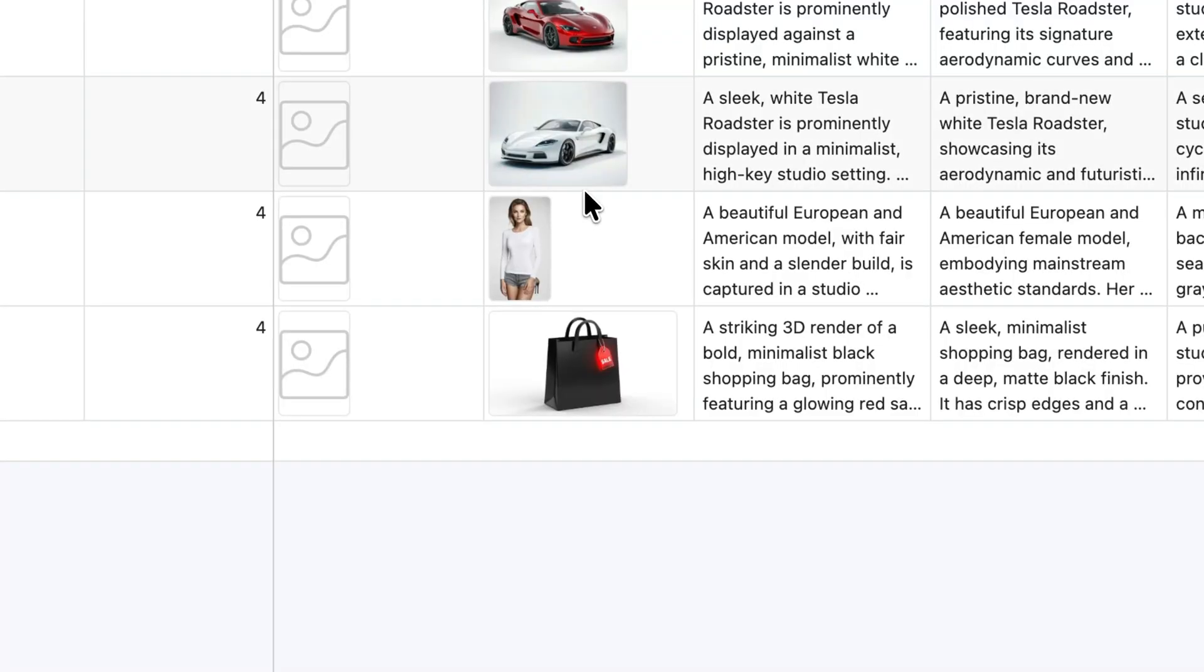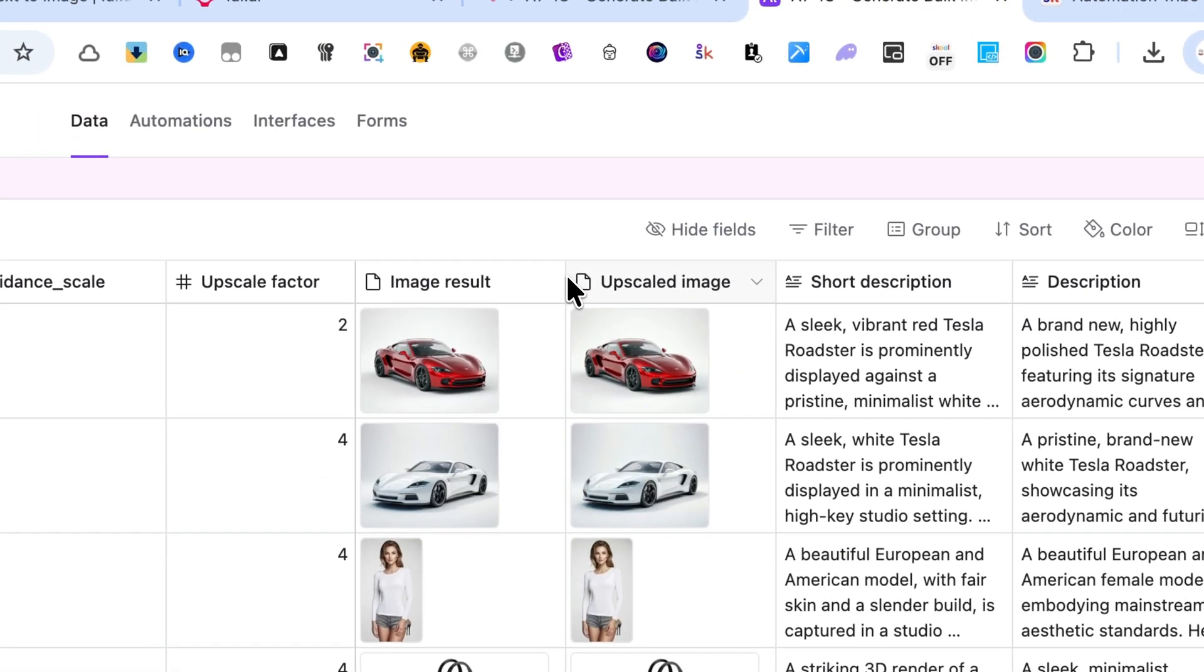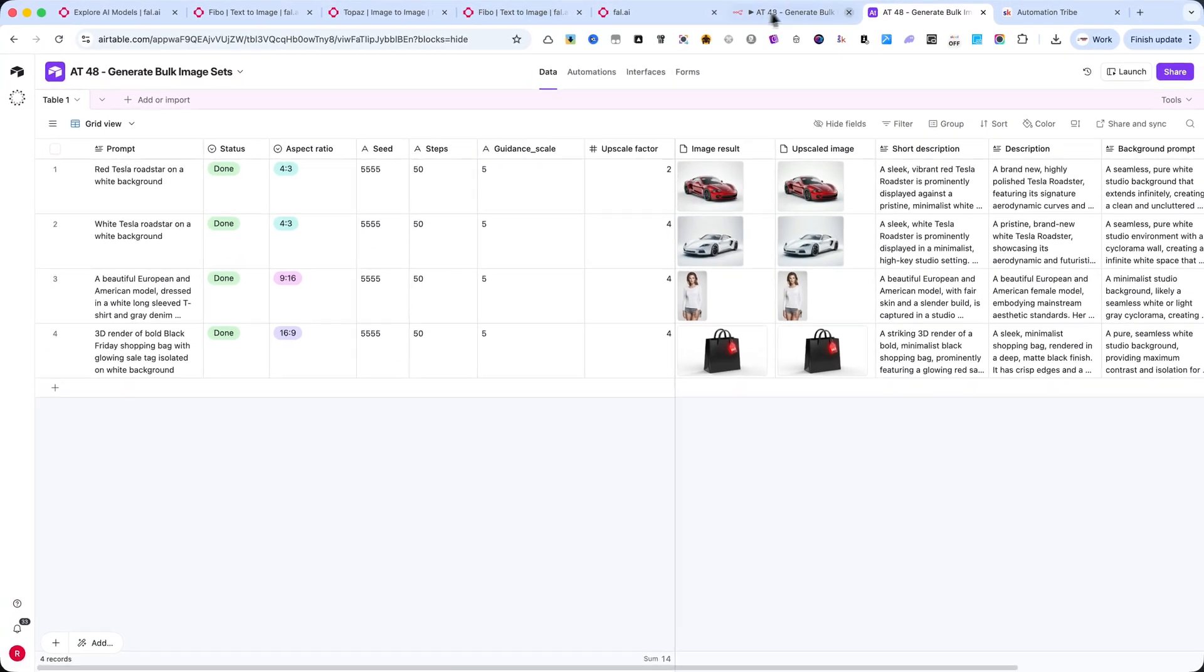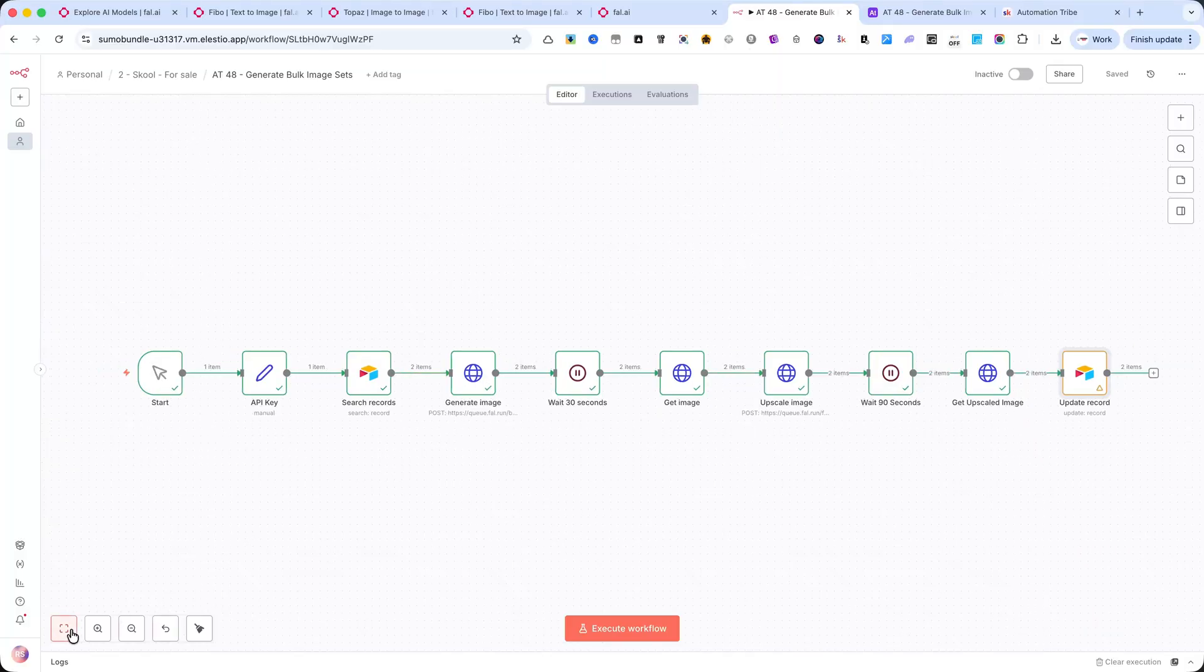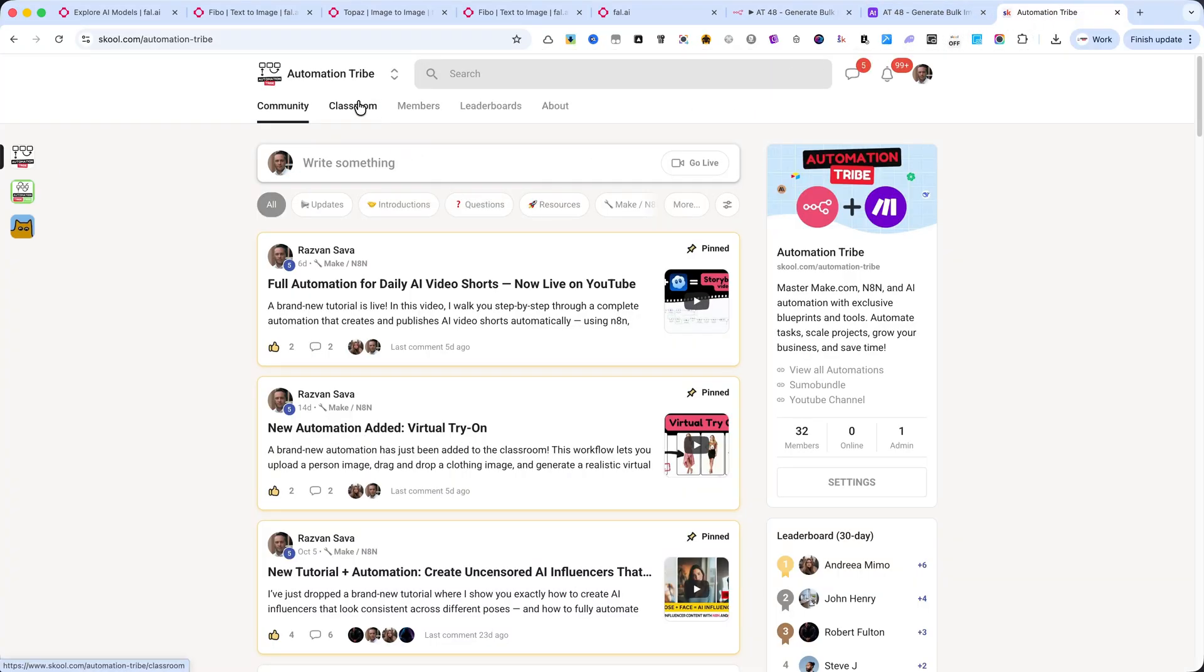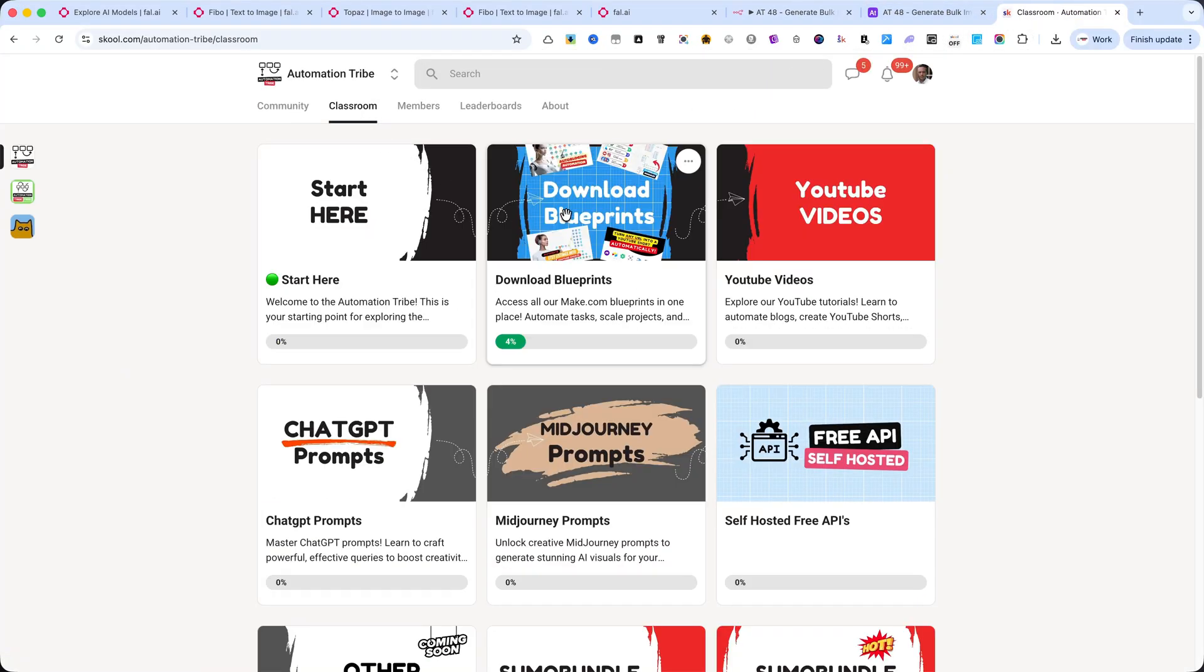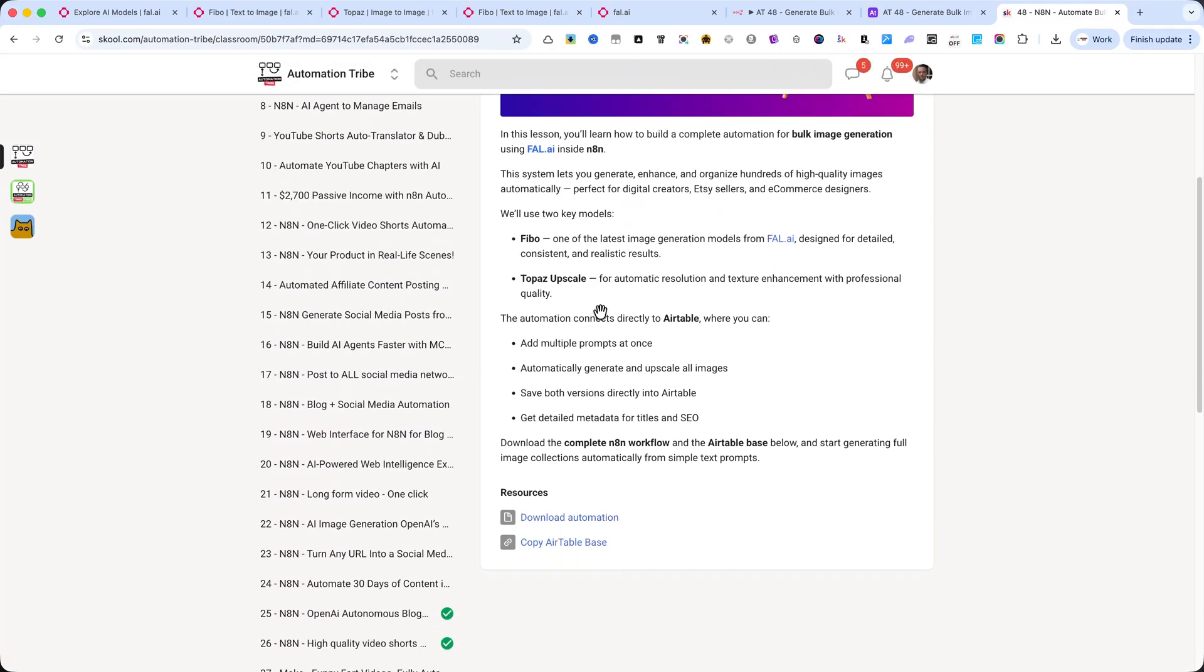By the end of this video, you'll have a complete workflow that generates, enhances, and prepares images for online publishing, all fully automated inside N8N. You can download both the complete N8N automation and the Airtable base directly from my school community. Just go to Automation Tribe, it's the first link in the description.